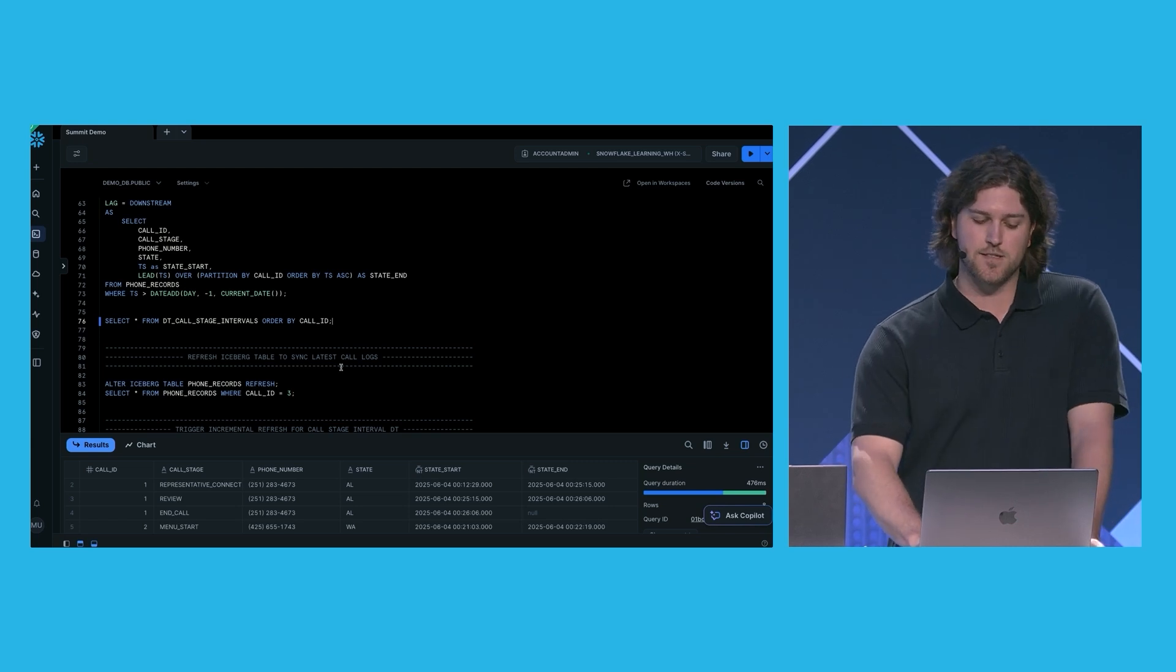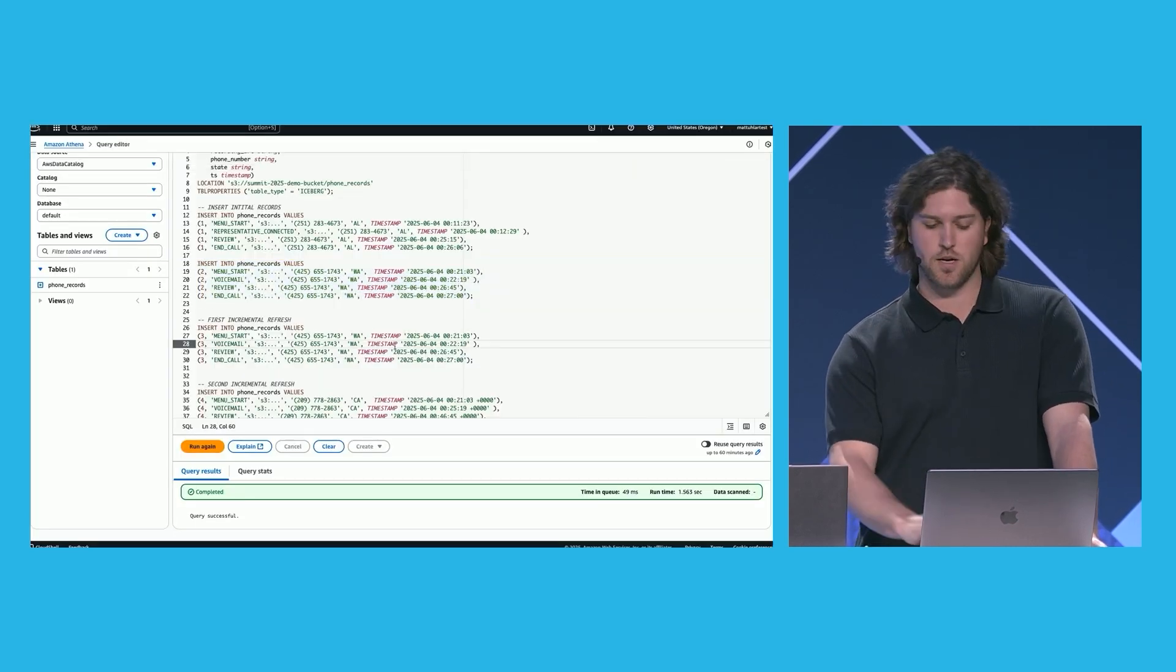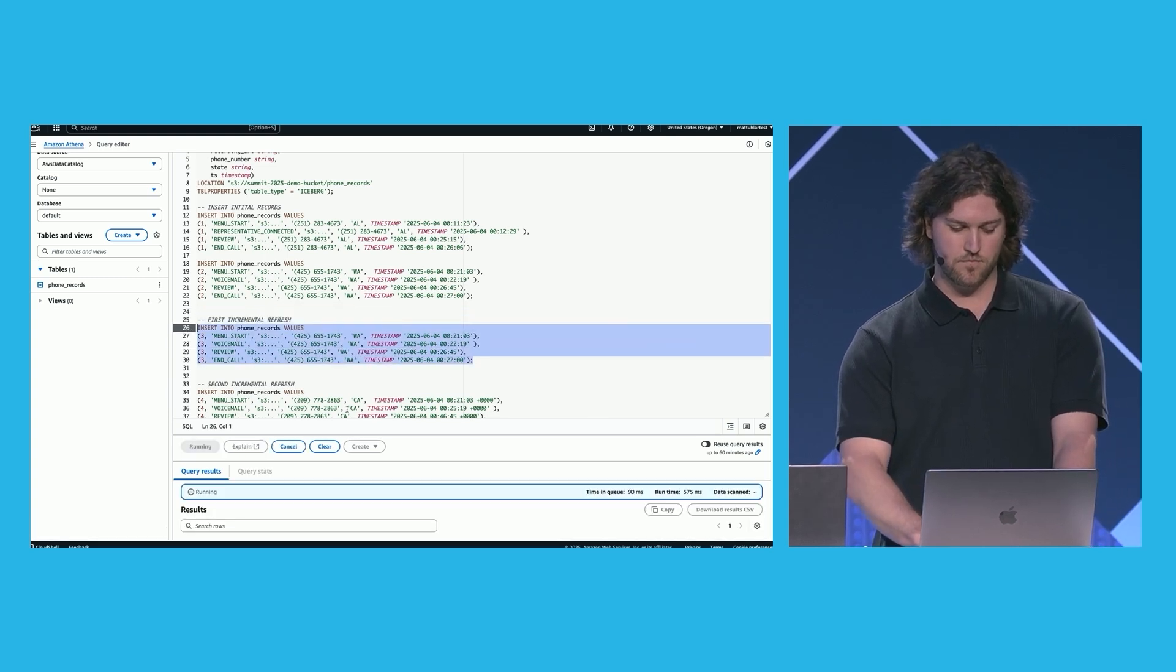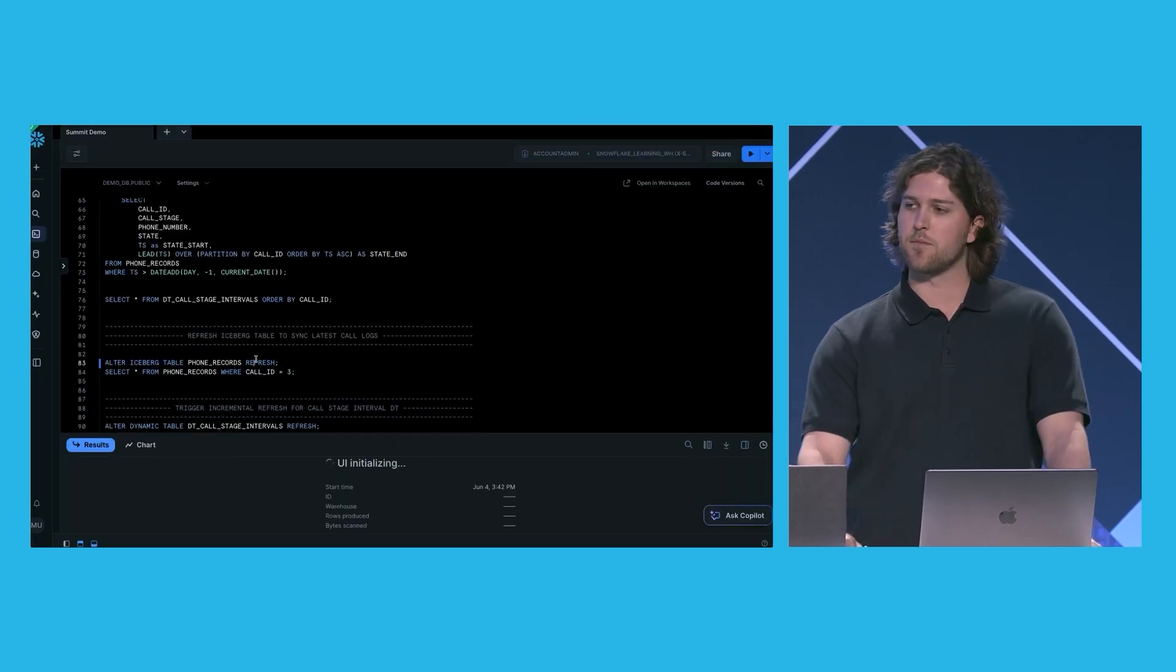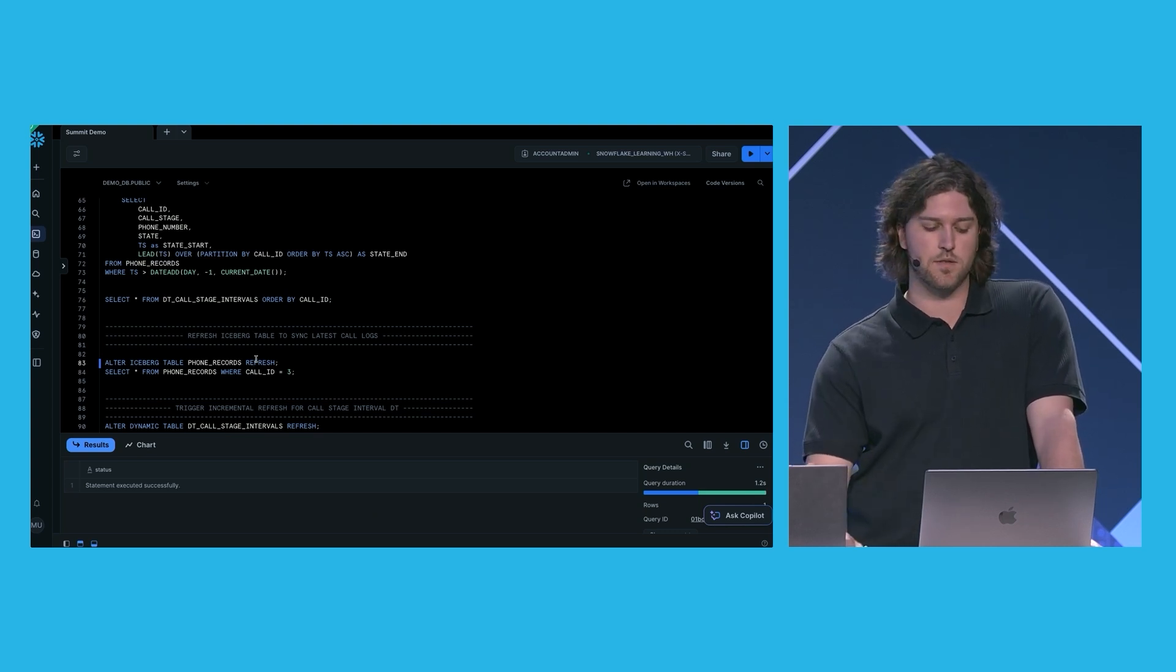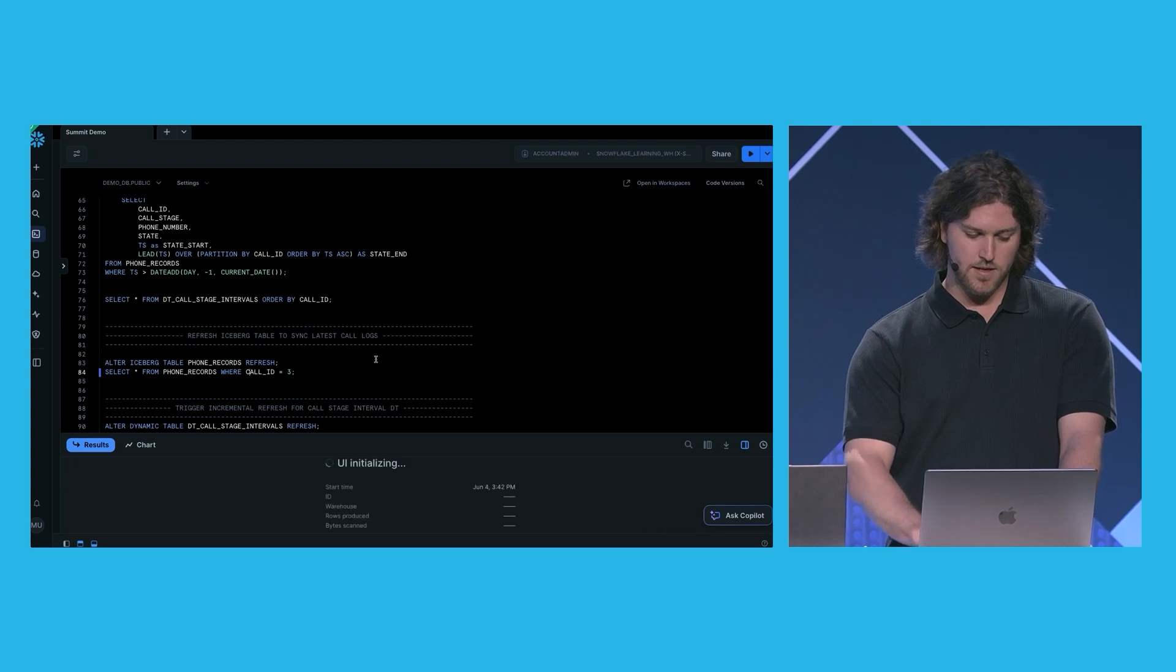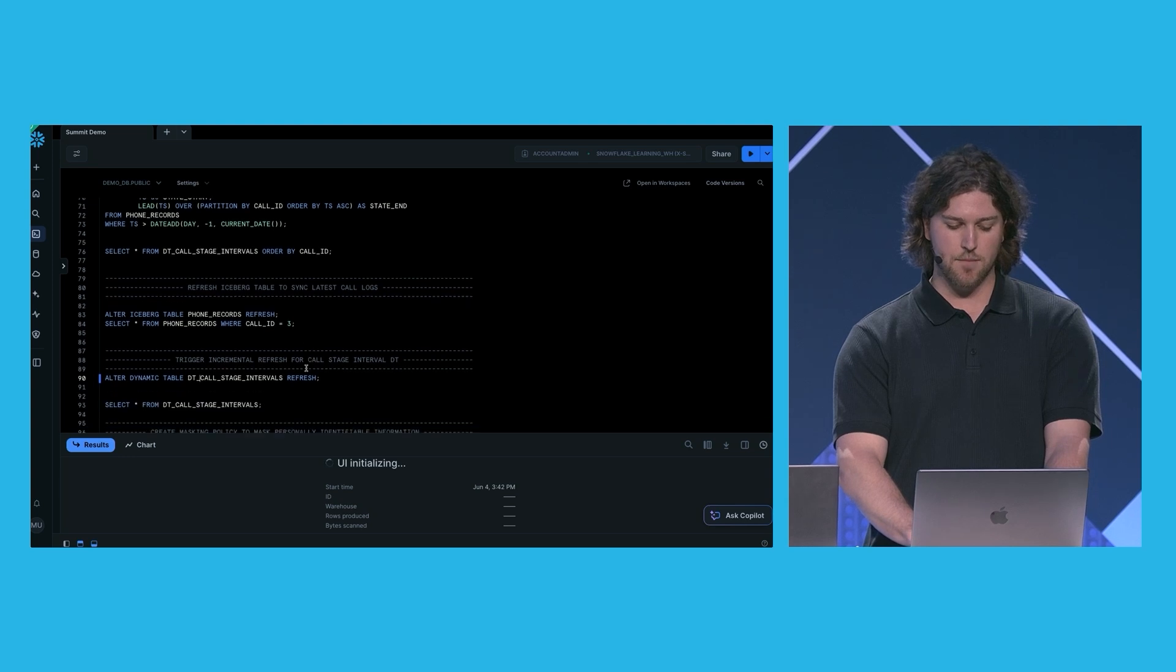Okay, so we said this is going to process the data incrementally. Let's go ahead and prove it. Let's go back to Athena and add another call, call ID 3. And then we'll go back to our Snowflake environment. We need to refresh the unmanaged table to sync with the latest metadata. In this case, the snapshot that now includes call with the ID 3. We can see that if I query this, we now have call ID 3 in our table. And if I refresh our dynamic table,